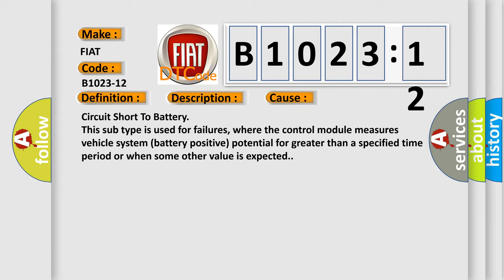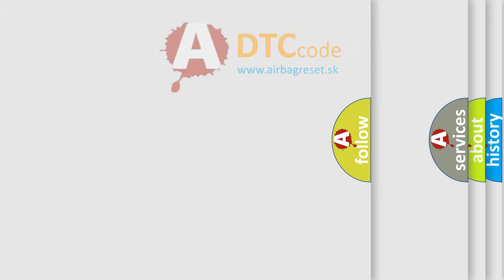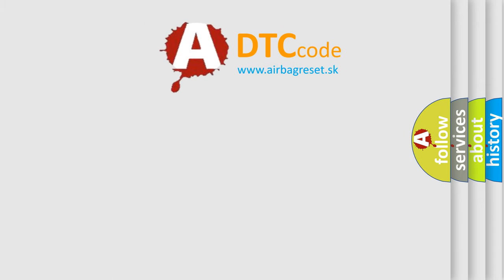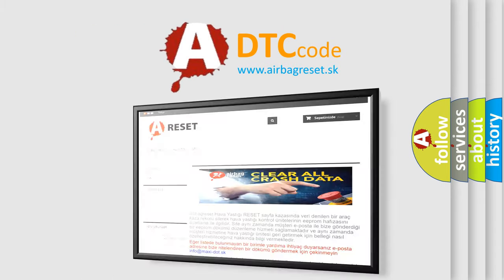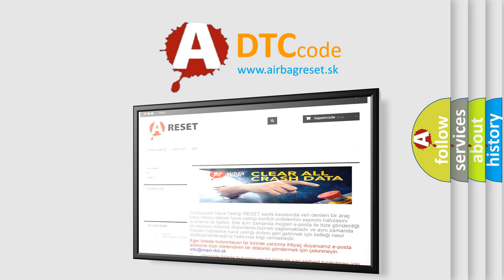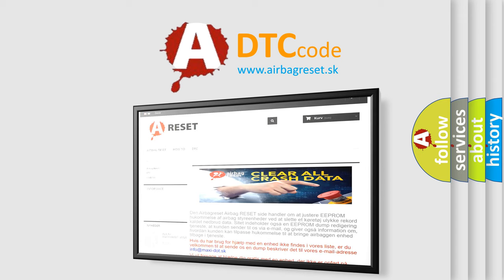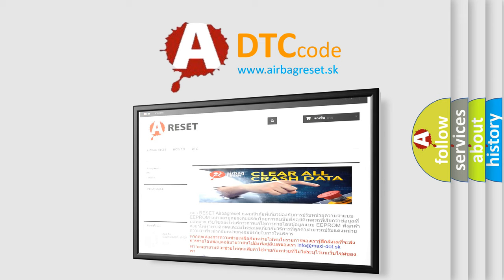The Airbag Reset website aims to provide information in 52 languages. Thank you for your attention and stay tuned for the next video.